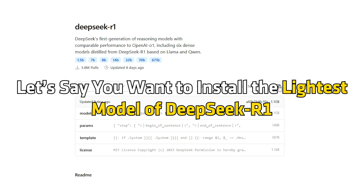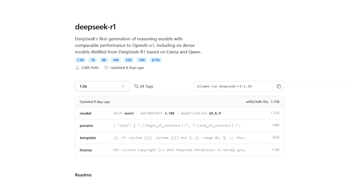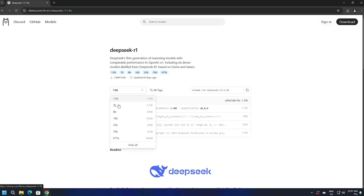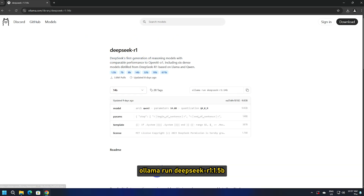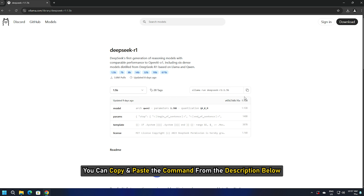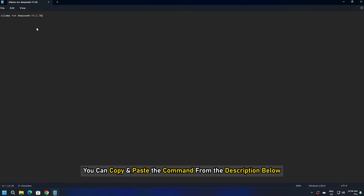For example, if you want to install the lightest model of DeepSeek-R1, the command will be shown on screen. To install the DeepSeek-R1 model 14B, the command will be different. You can copy and paste the command from the description below.